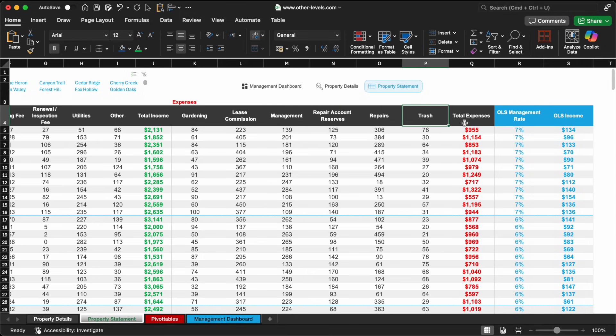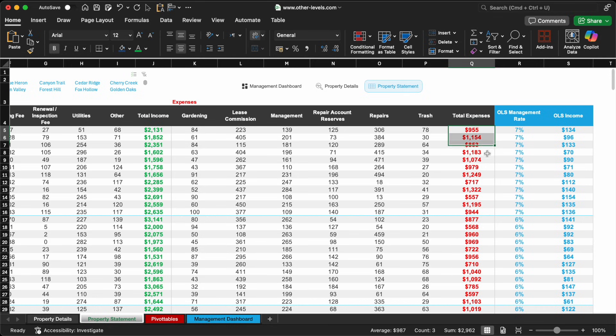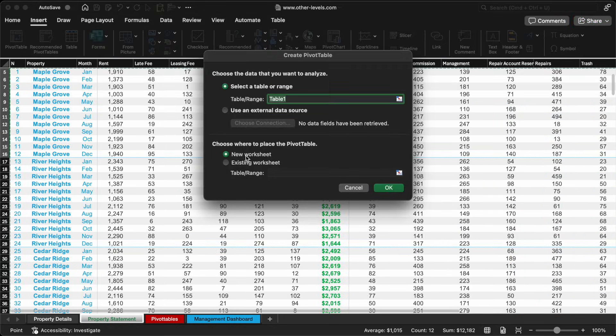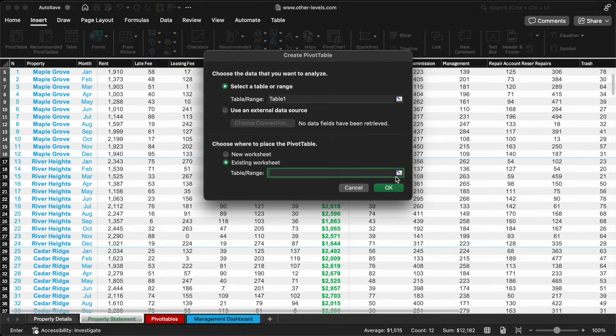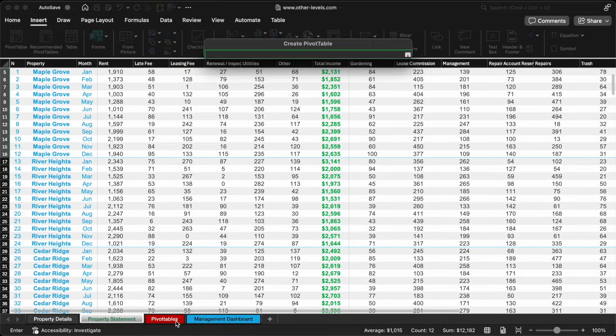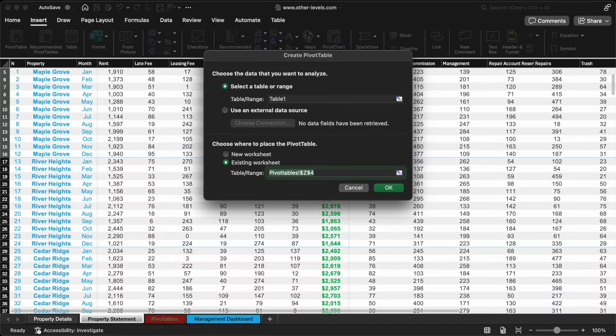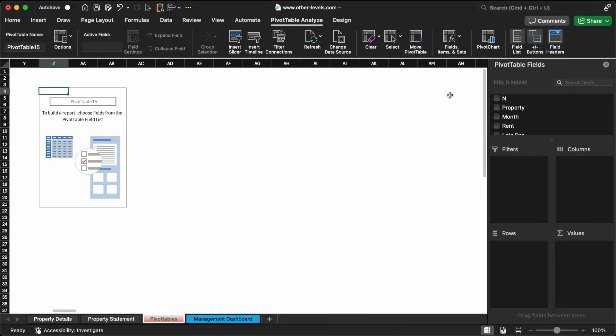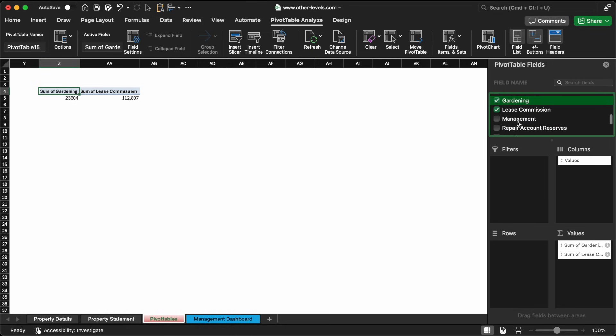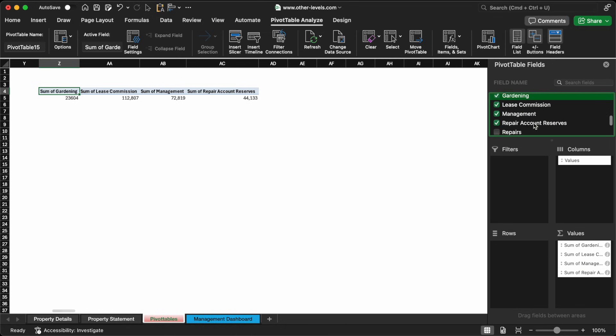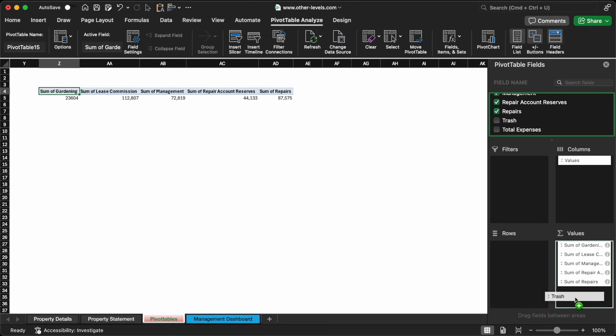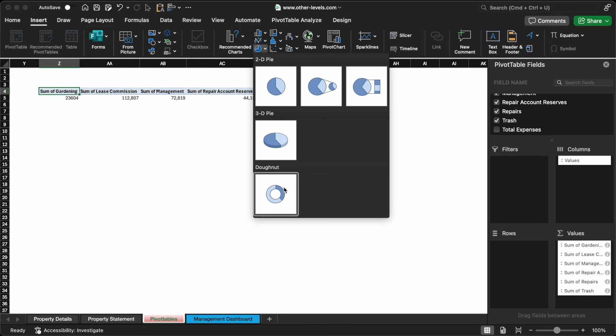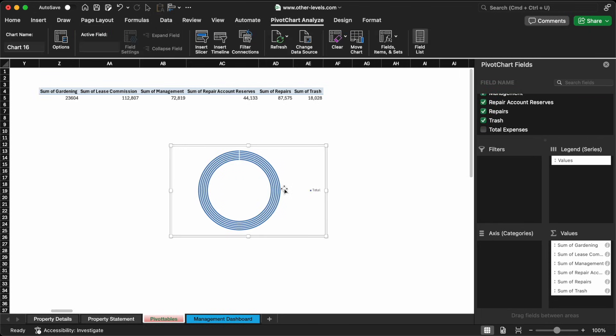We start by creating a new pivot table with total expenses in the value area. But to truly understand your cost structure, we need to analyze the composition of these expenses. We'll build another pivot table with the expense categories and the values summed. To visualize this breakdown, we'll use a donut chart.